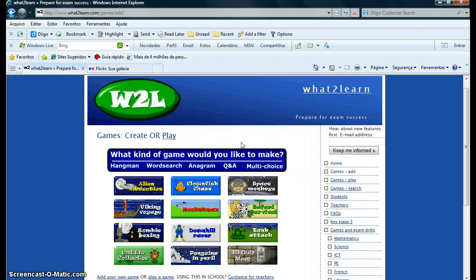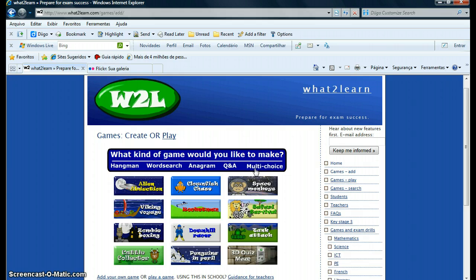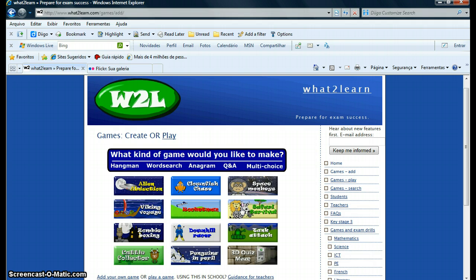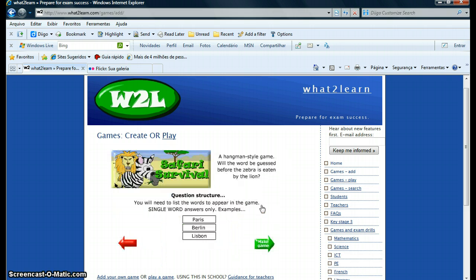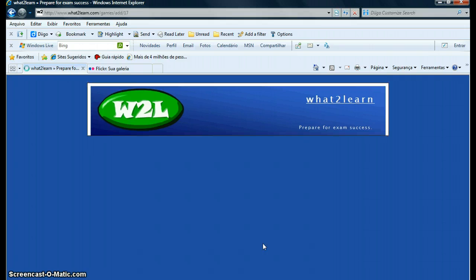What kind of game would you like to make? Hangman, word search, anagram, questions and answers, multiple choice. What I want now is a hangman. I want to work with specific words because they are very young learners, they're seven or eight years old. So I like this one, the Safari Survival. I click here, Make Game. It's very fast.